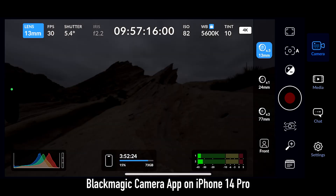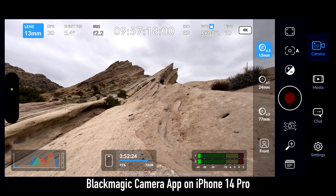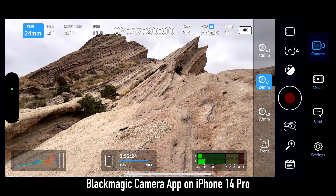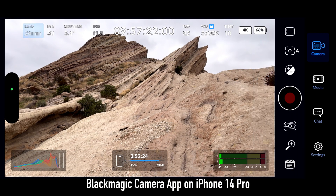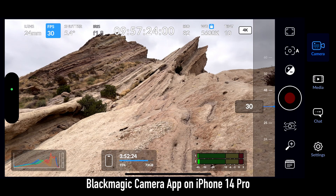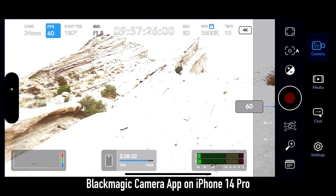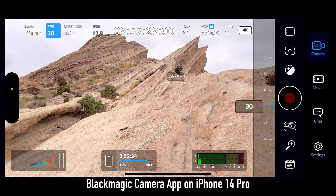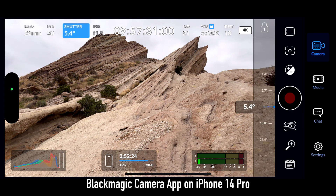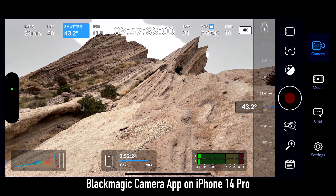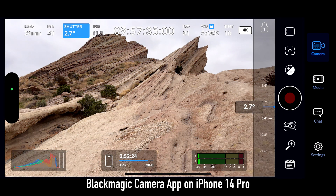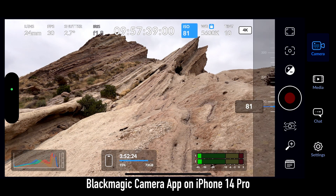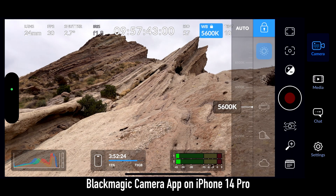In here we're going to have our lens selection, and we can select between 13, 24, and 77 millimeter, and front-facing camera. We can move over to the frames per second and adjust that up to 60 and down to 24. Next we have the shutter, and right now it's set to the angle measurement and we can adjust that. Because I don't have an ND filter on, it's setting to 2.7. We have the ISO setting, which the lowest is 57, and we have our white balance.